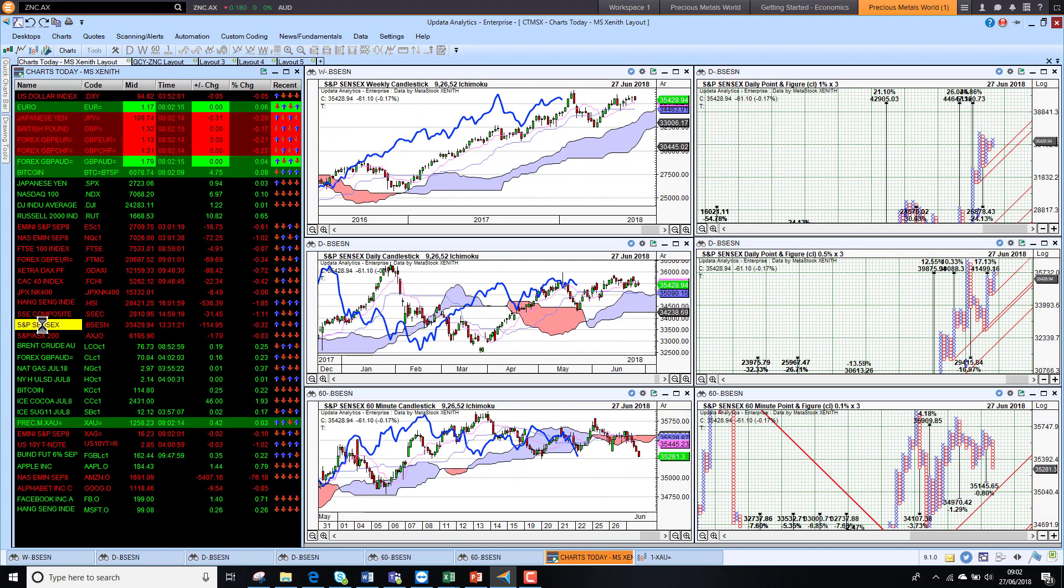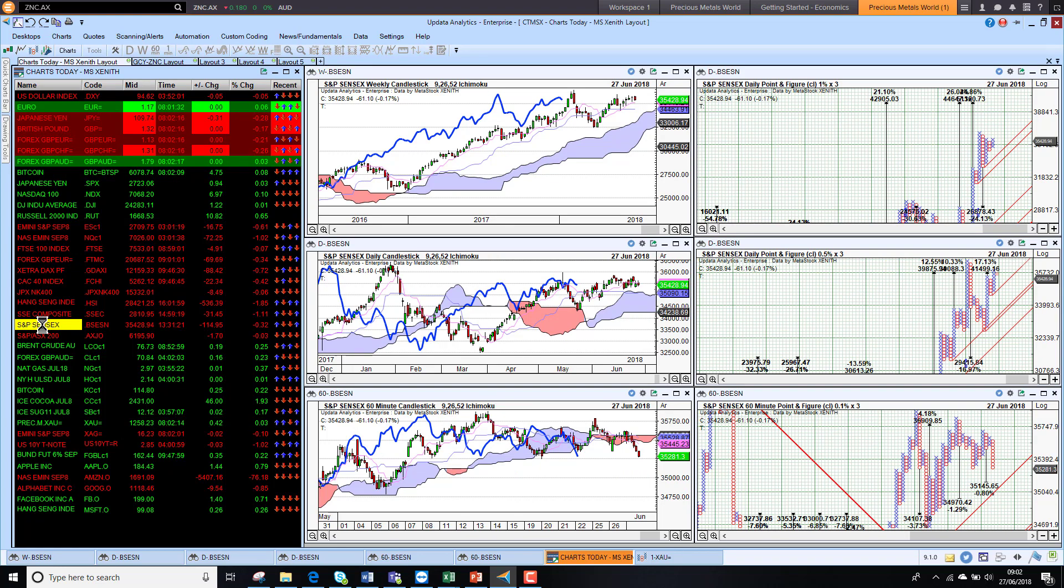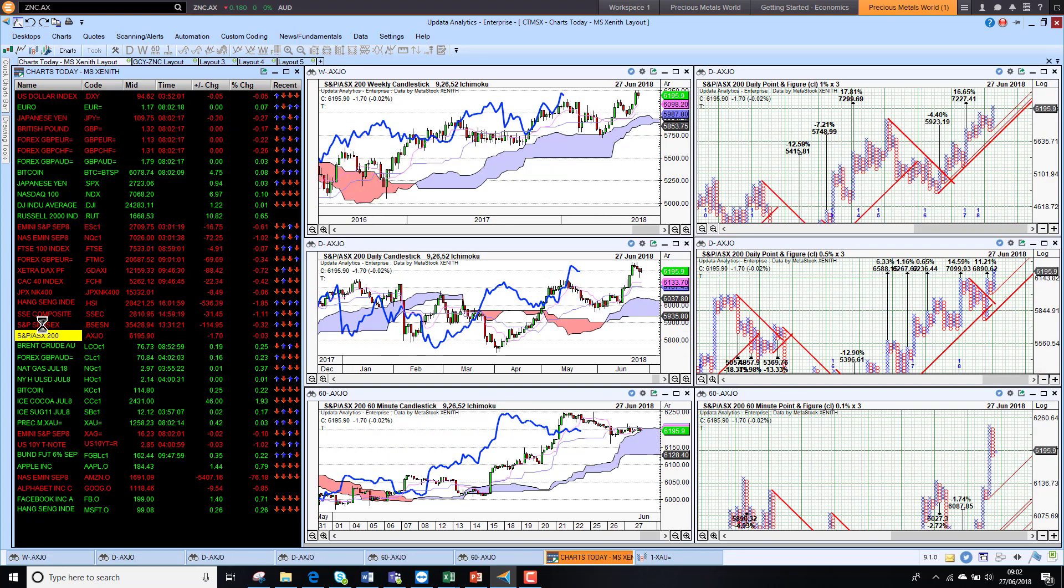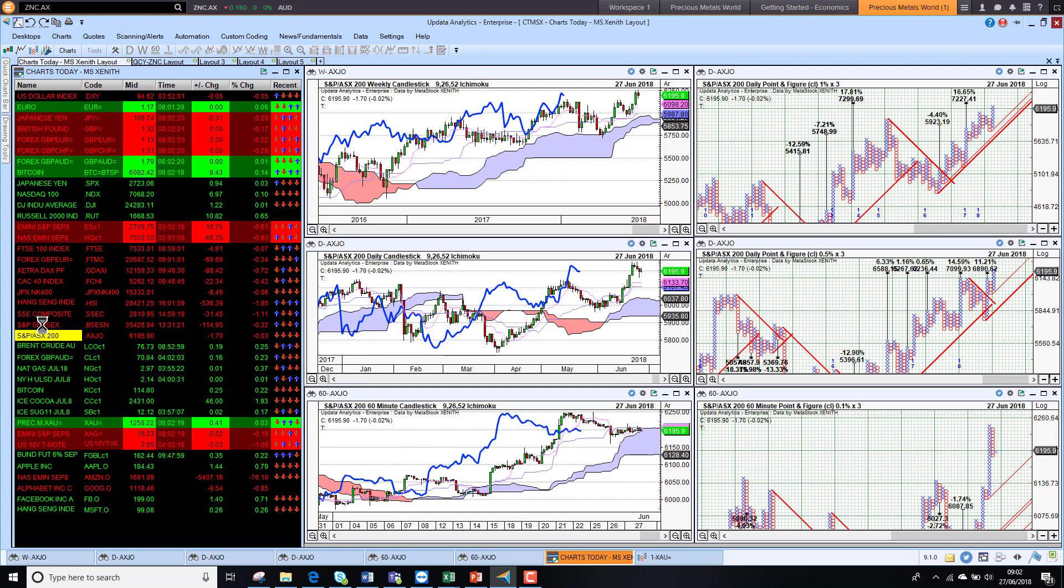Looking at Sensex, we're just pushing below the cloud on the short term chart, so that's just turning bearish short term. The Aussie market actually holding its gains.